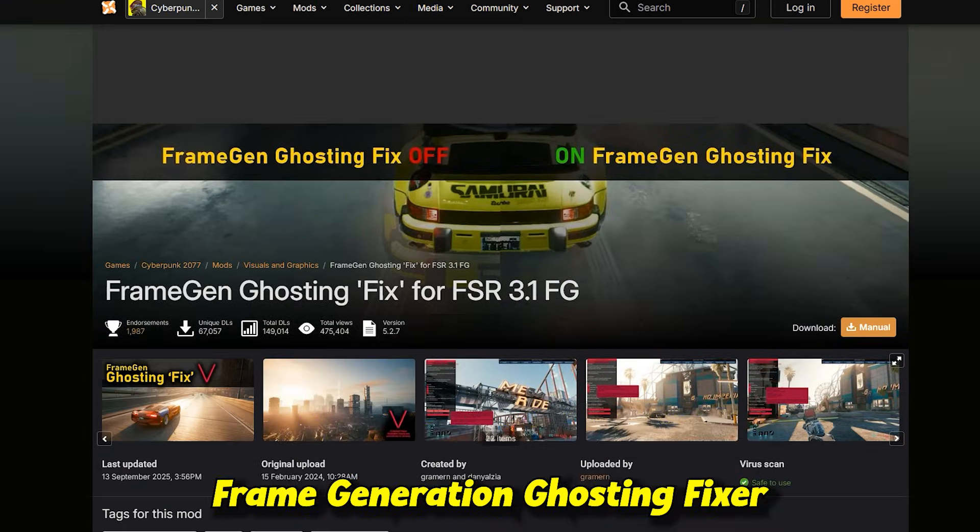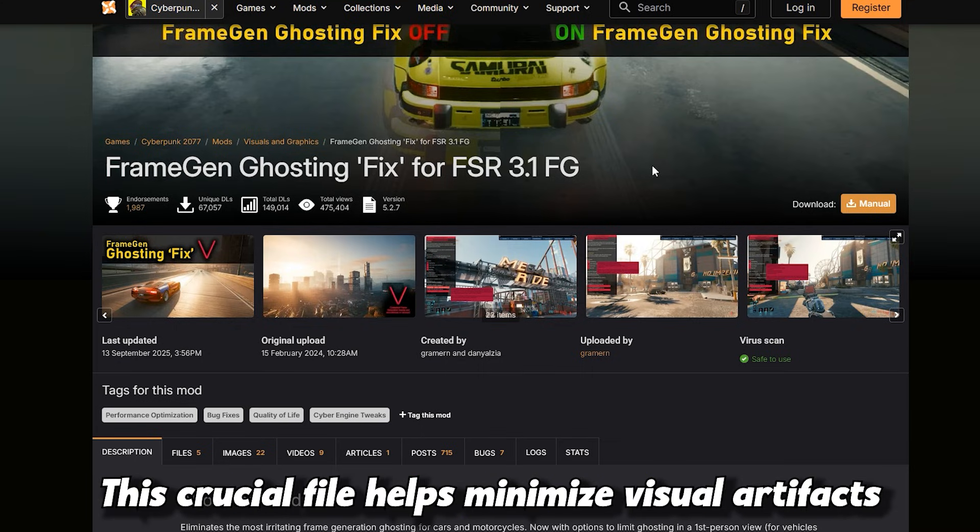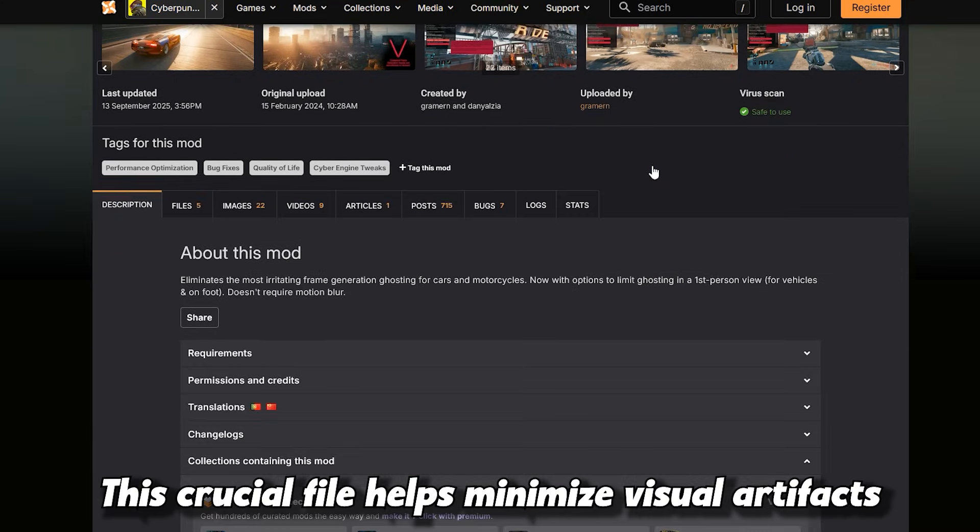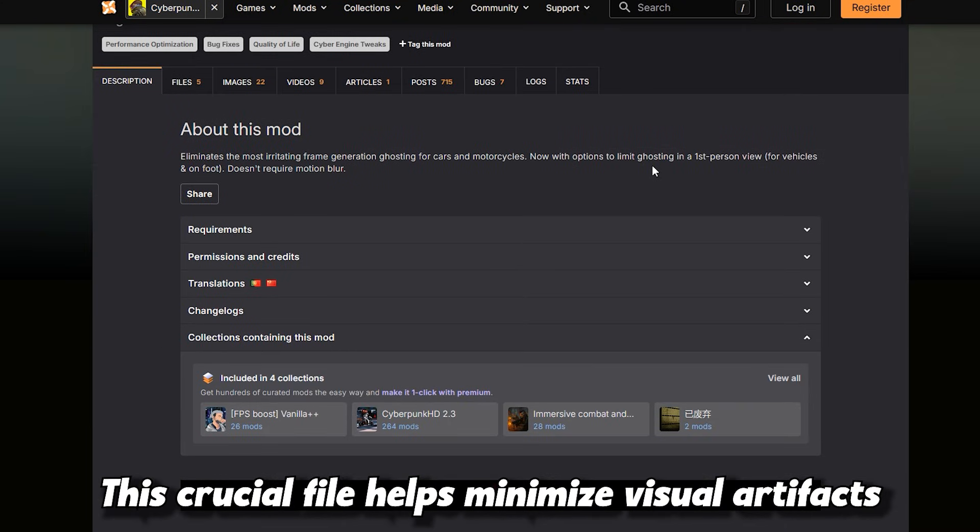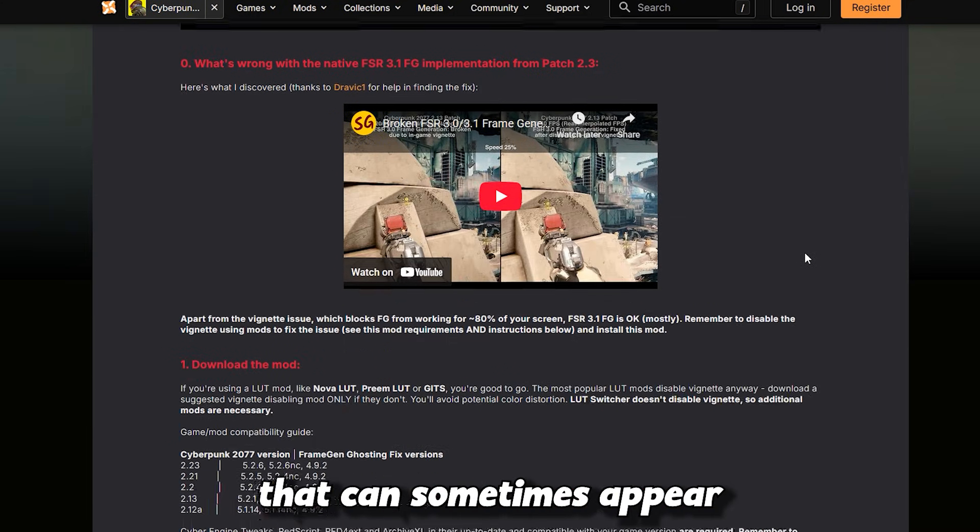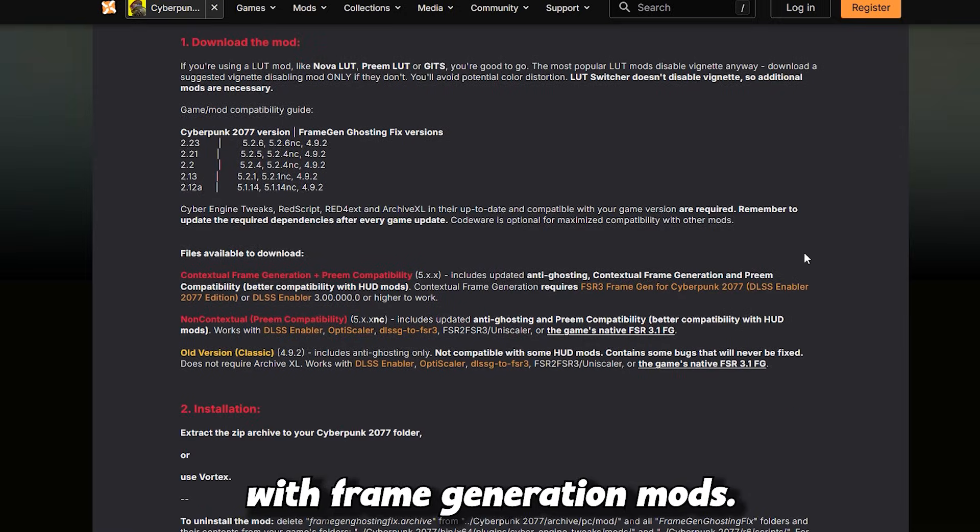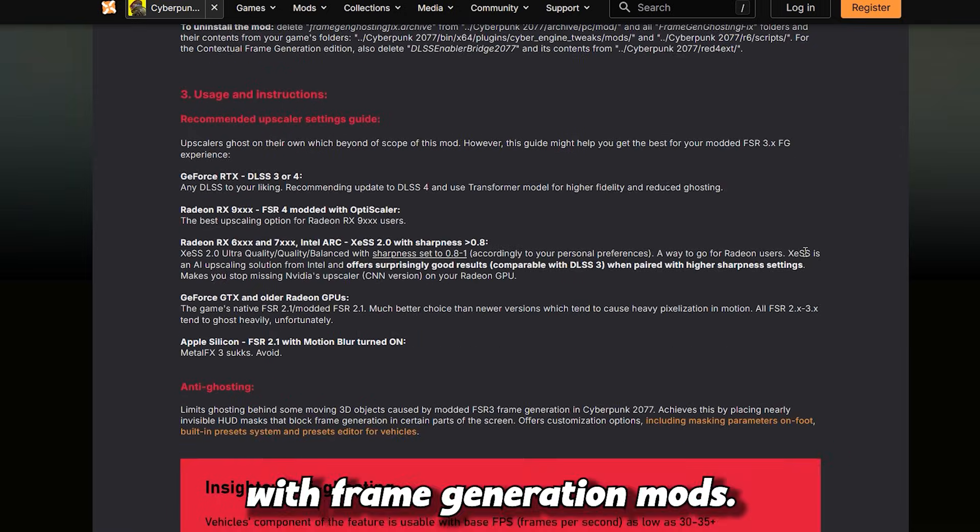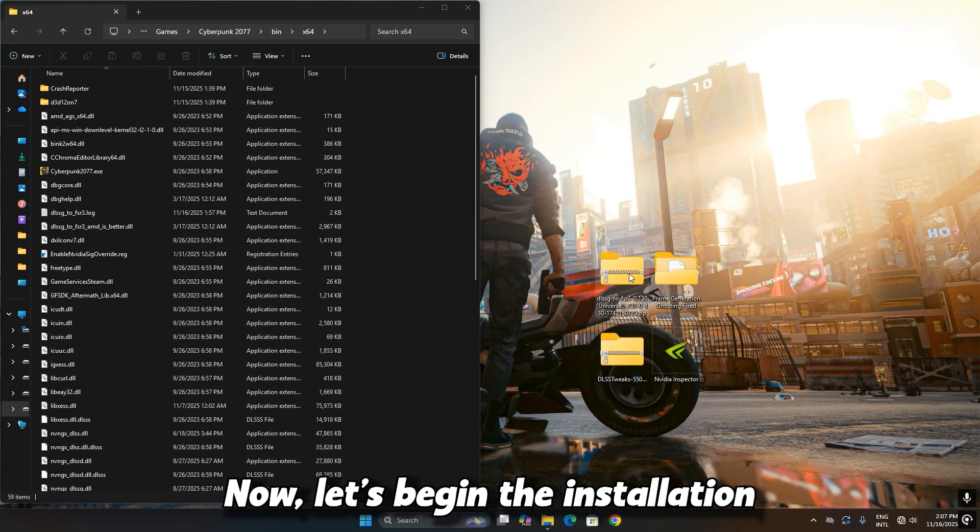Frame Generation Ghosting Fixer - this crucial file helps minimize visual artifacts like ghosting that can sometimes appear with frame generation mods. Now, let's begin the installation.